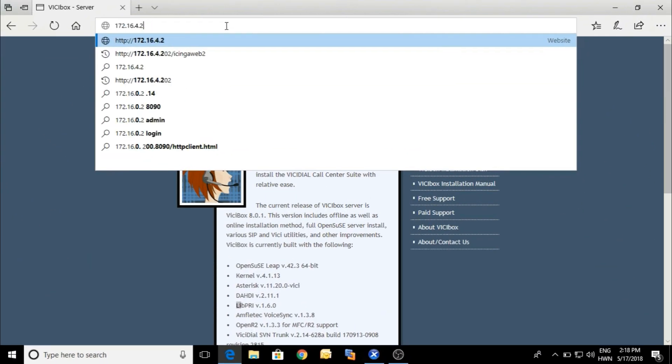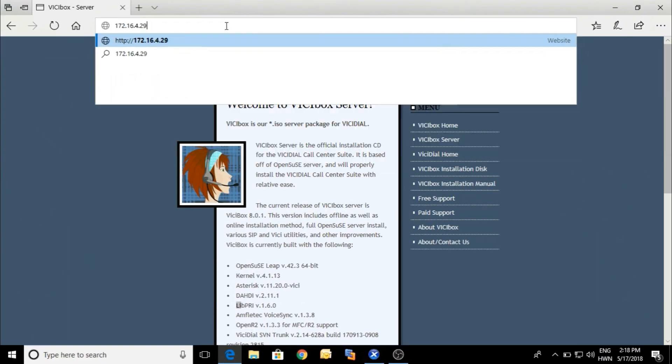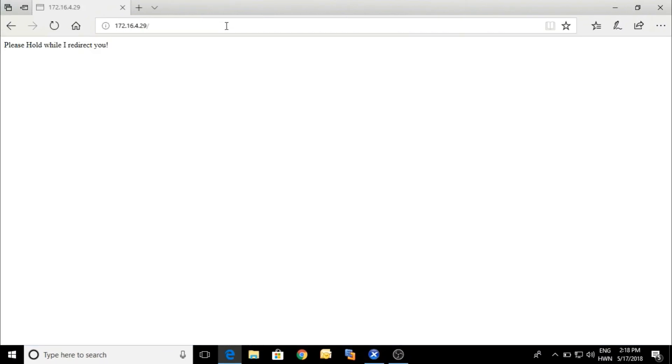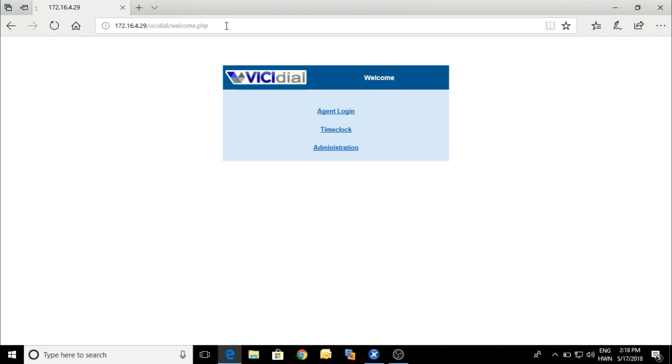Now we are going to open it on the browser. Here is the browser first screen. Click on administration.